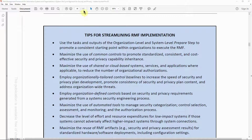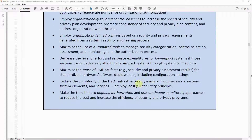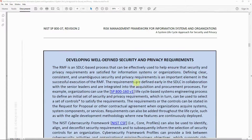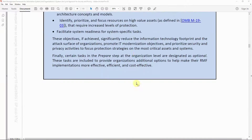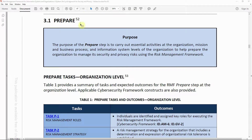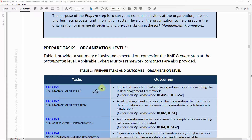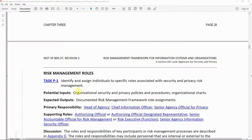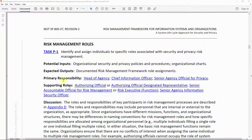This document is about 183 pages and covers the complete RMF process. Going through it, you'll find the Prepare step with its tasks, outcomes, and roles and responsibilities — including the potential inputs, expected outputs, and primary responsibilities such as Head of Agency, Chief Information Officer, and Senior Agency Official for Privacy.